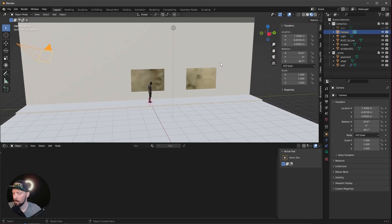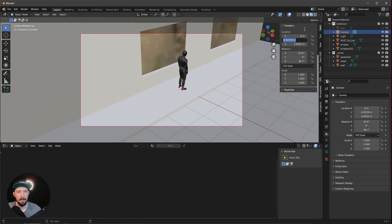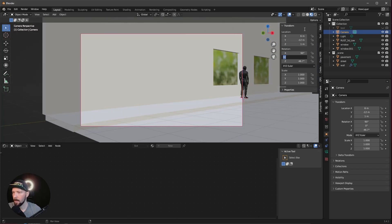Now let's change the camera. Hop in by pressing 0 on the numpad. I want to go here with a position of 6 by minus 12 by 1, and rotation of 90 by 0 by 20. Now let's go ahead with some lighting.